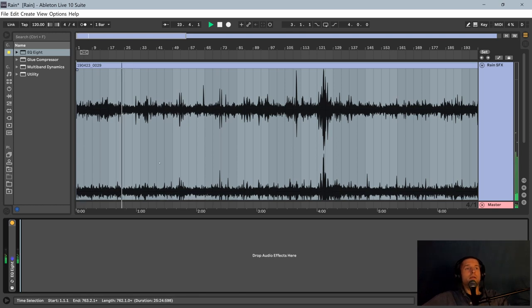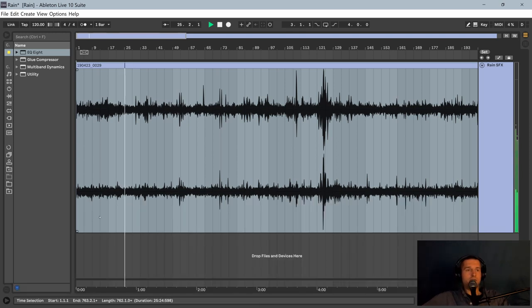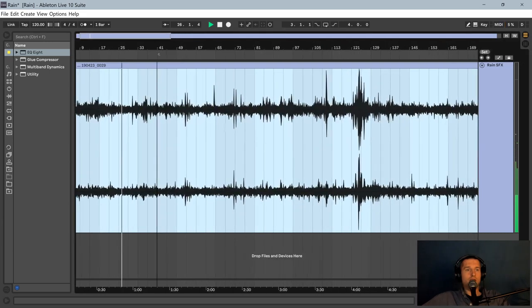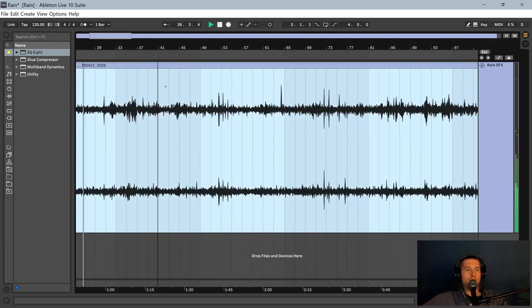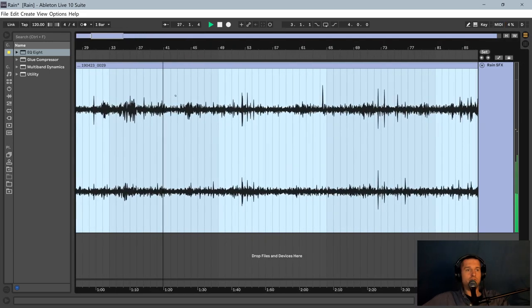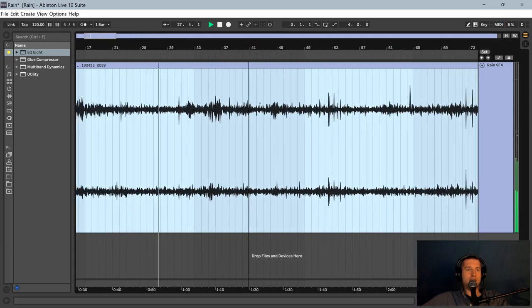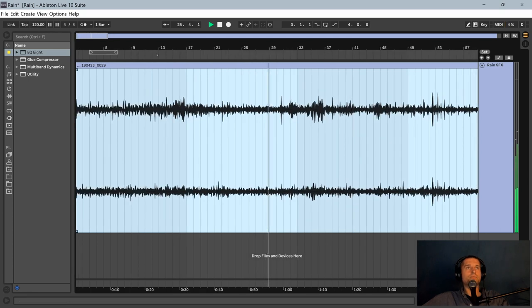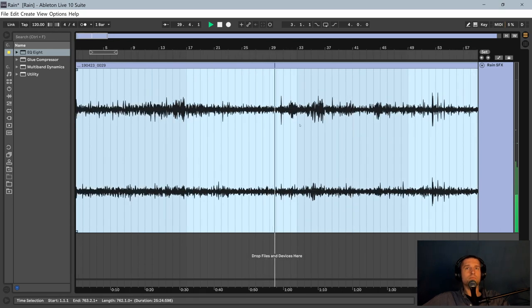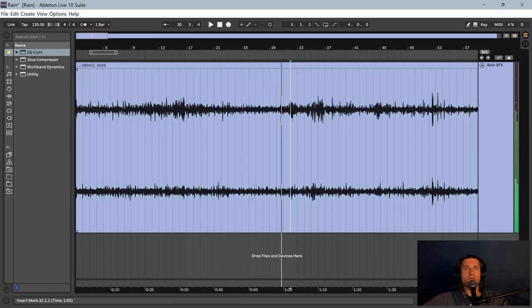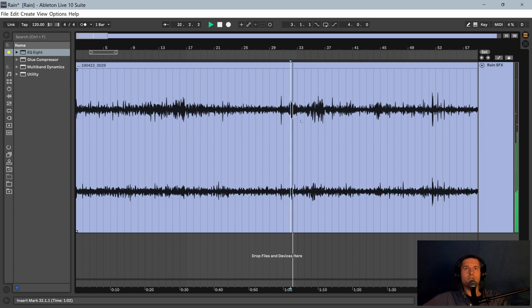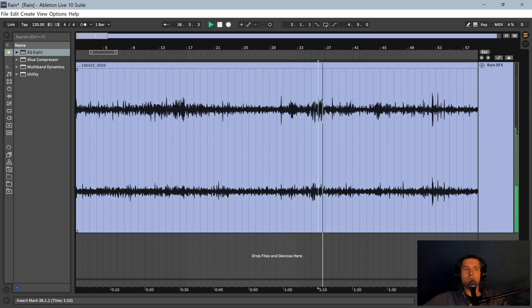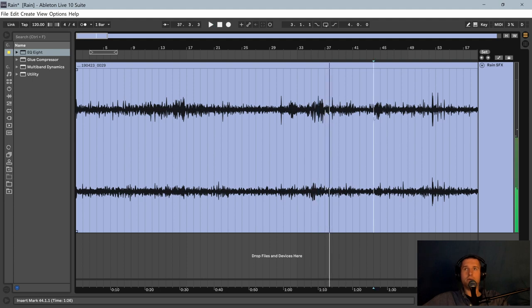And then we're going to begin our editing process. I like to zoom in to where it's 10 or 15 second chunks. And just start skipping around. I'm listening for any potential problems.